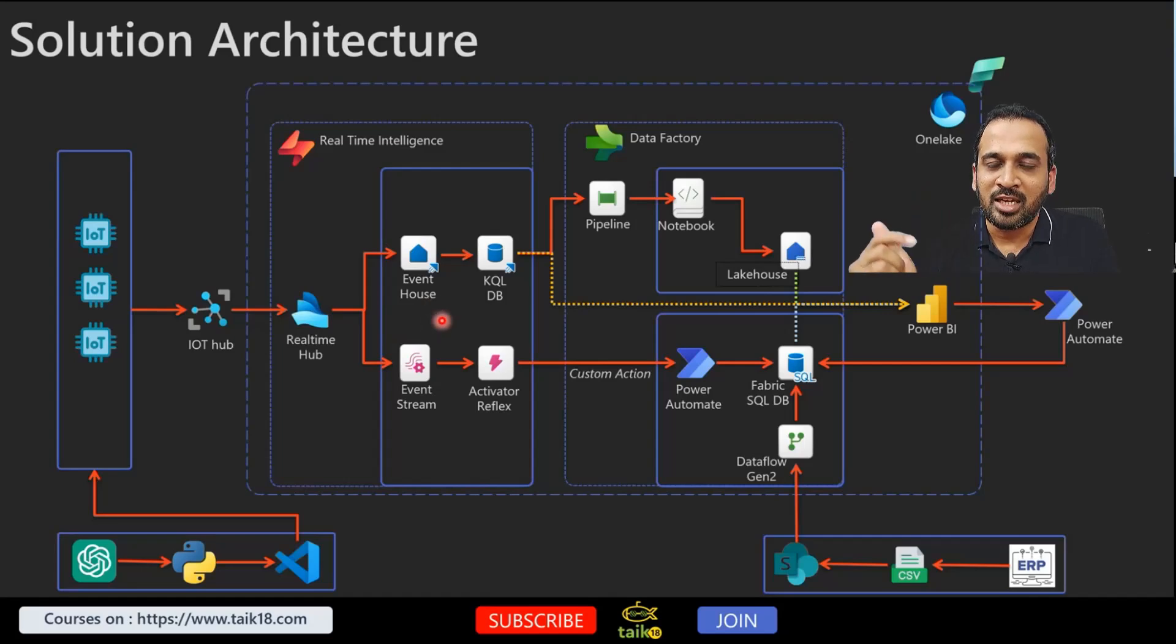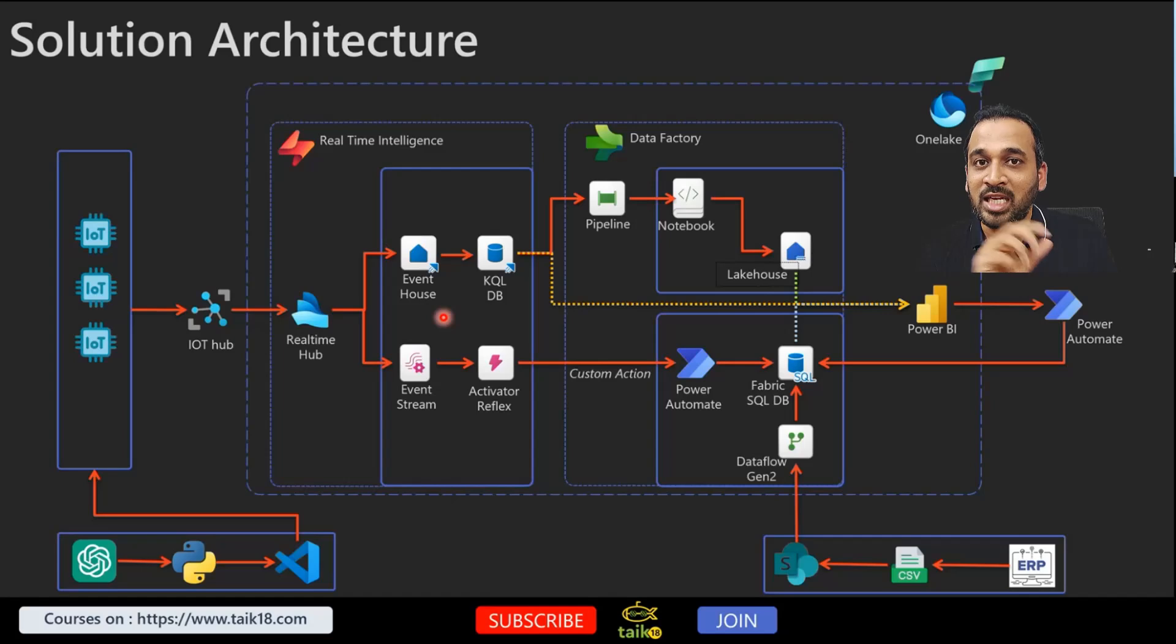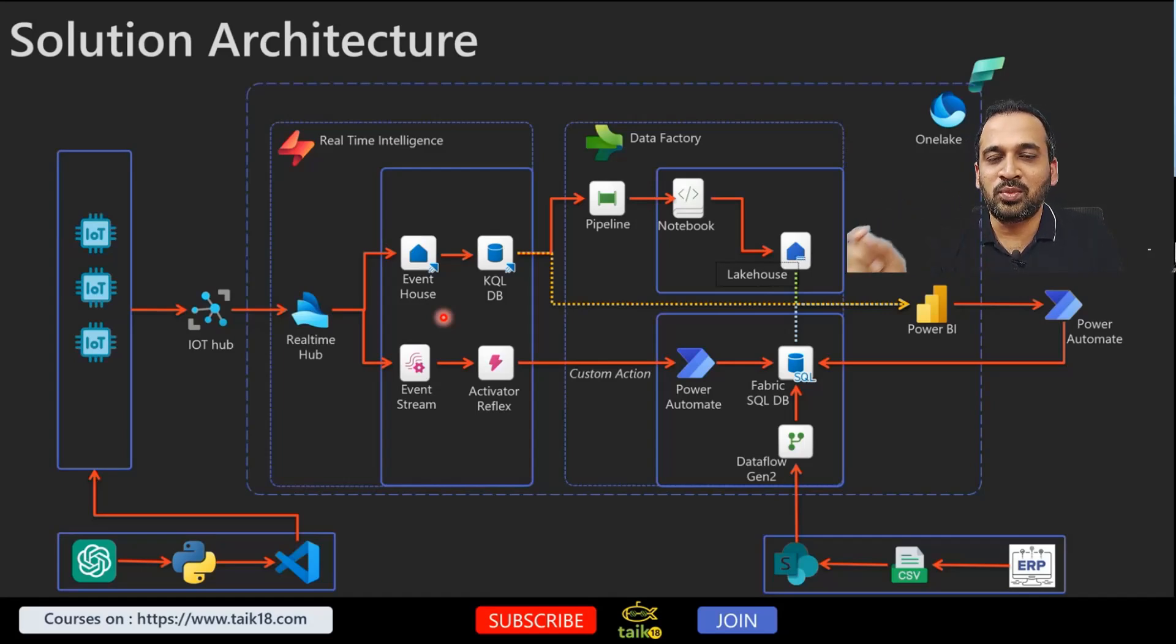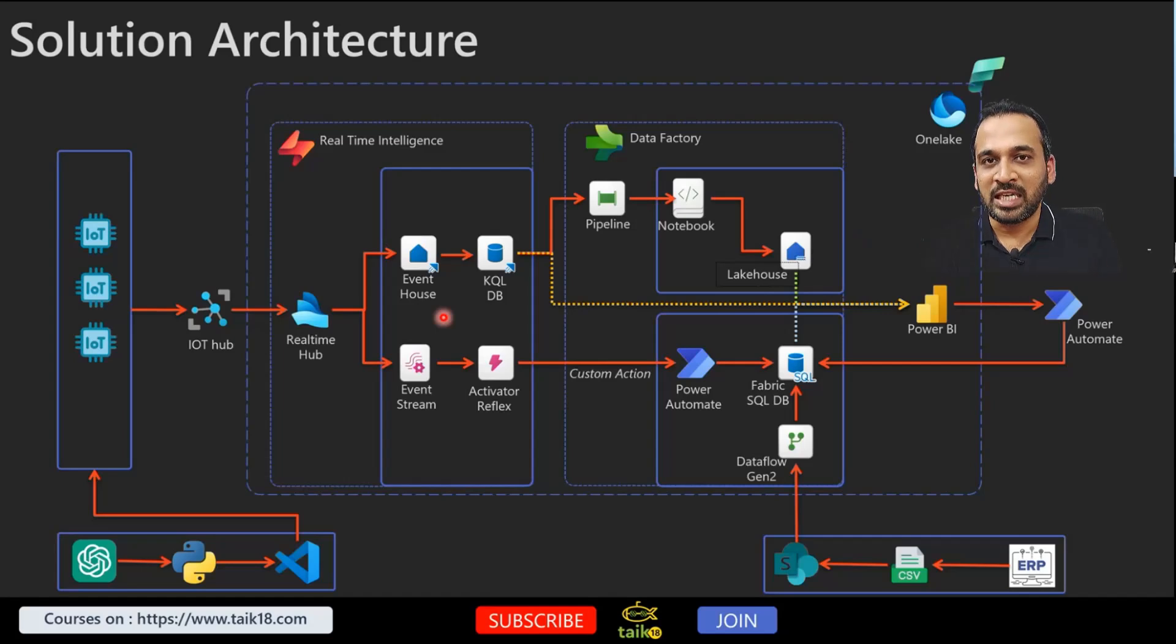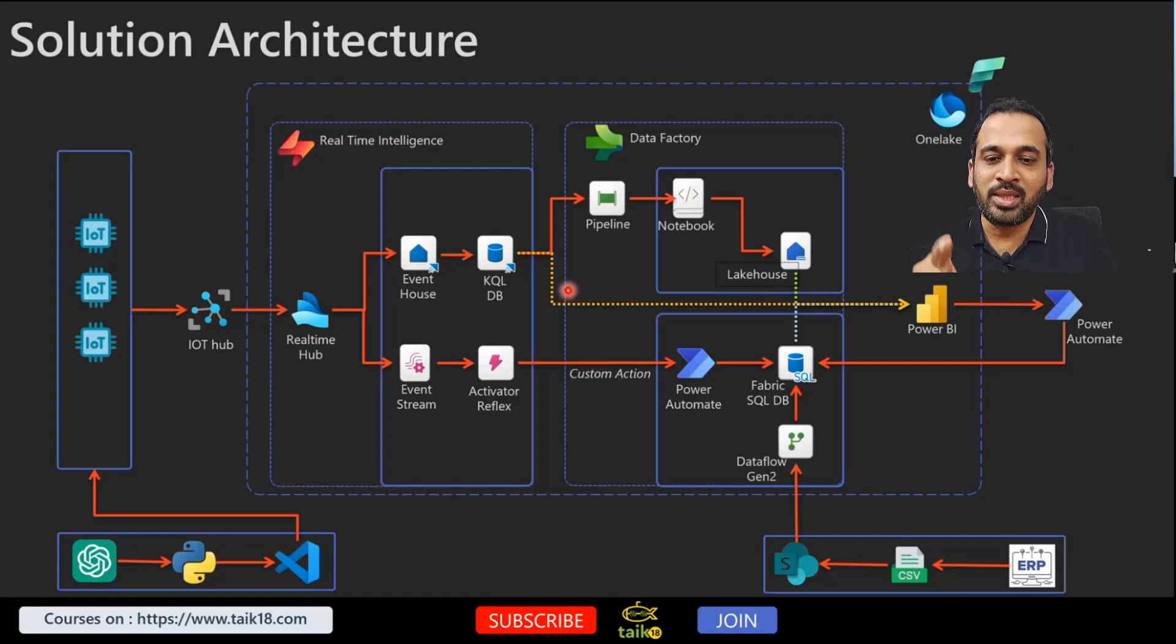From there you can configure this to be KQL database table. I have made a separate video series about KQL if you haven't watched it, I highly recommend you to go and watch that one because it can help you in future reporting purposes. From this KQL DB it connects directly into Power BI and we can monitor this real-time.